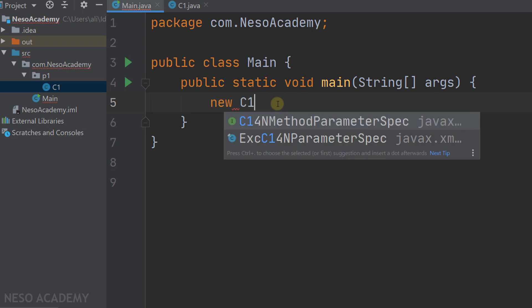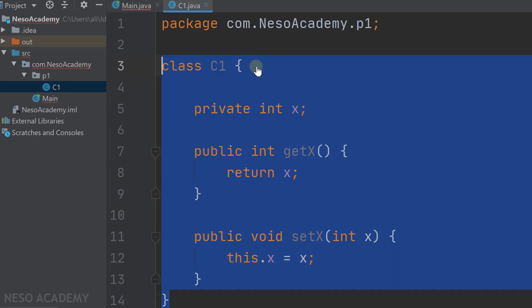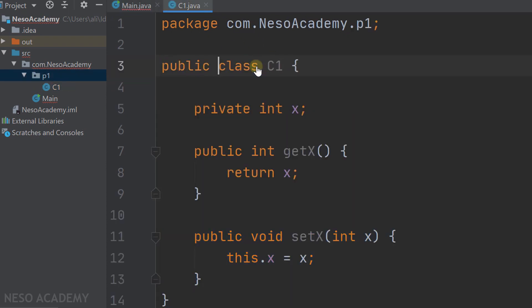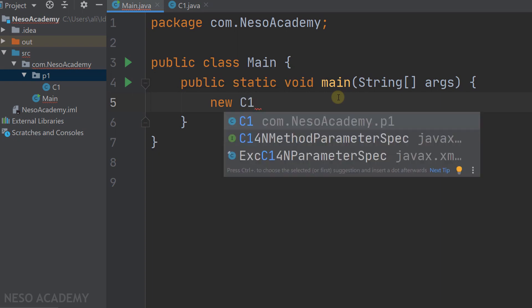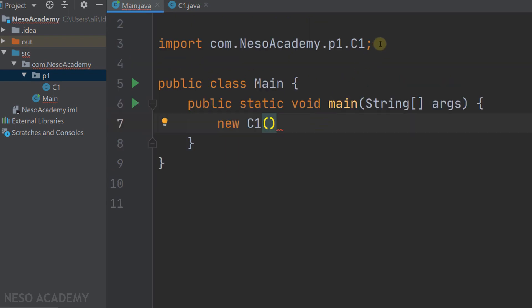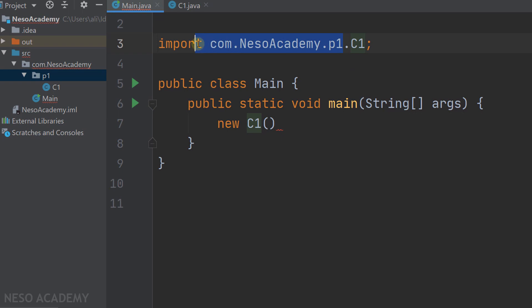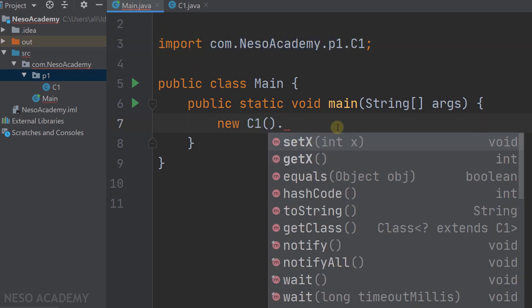Let's try to create an object of type C1 — as you can see, C1 does not appear. Now let's go to class C1 and change it to be a public class. Now we will be able to access C1 from any class in any package. Let's go to the main class, try to create an object from C1 — it appears. Press Enter and C1 will be imported from package p1. After that we can use the dot operator to access the getter and setter of variable x.